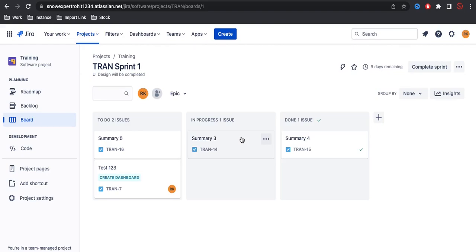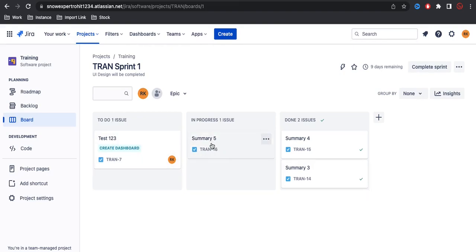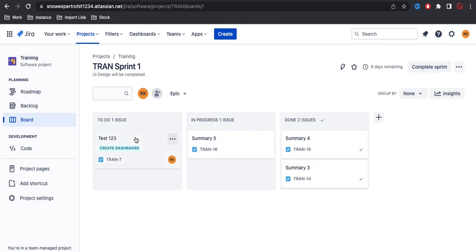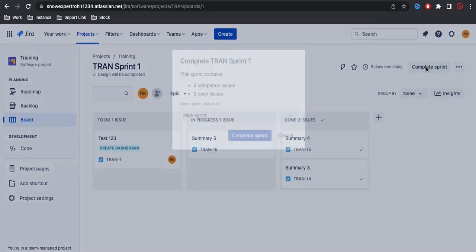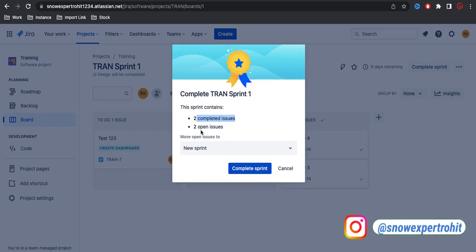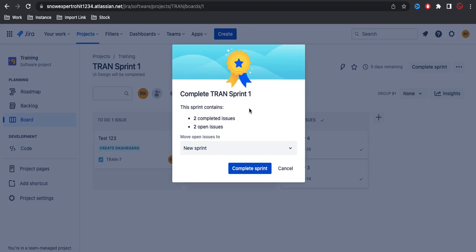Everyone will start working and after nine days the sprint needs to be completed. Let's say two stories are completed but one story is still in the to-do list and another is in progress. When the nine days are over, the scrum master will come and click 'Complete Sprint'. There will be a pop-up saying these two stories are still in progress - what do we want to do with them? The scrum master can choose to move those stories to a new sprint or back to the backlog.